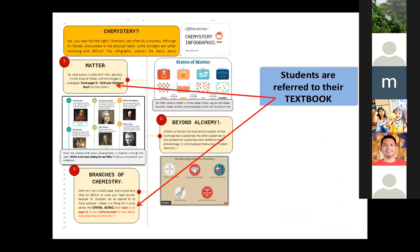The module focuses on matter and the branches of chemistry, and it states that students have to read pages 9 to 10 of the chemistry book to know more about matter, and another resource to know more about the branches of chemistry. You would notice these are only infographics — just an overview of chemistry as a mystery — so students can further understand and have more comprehensive information about matter and branches of chemistry.